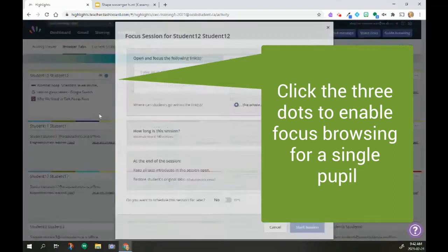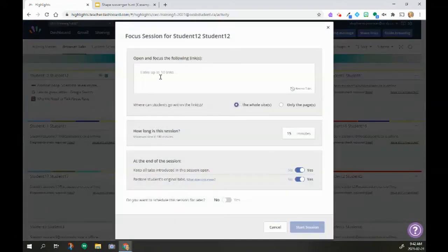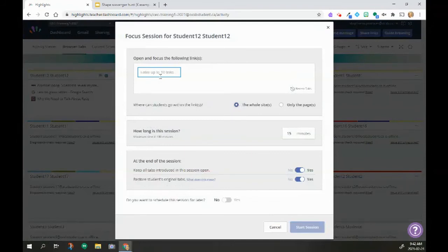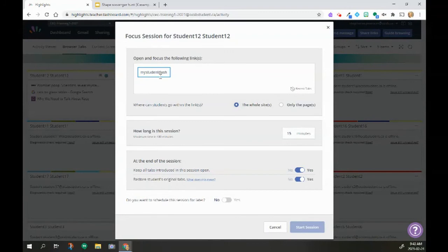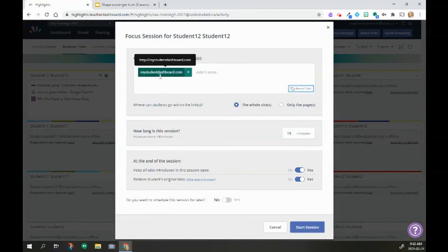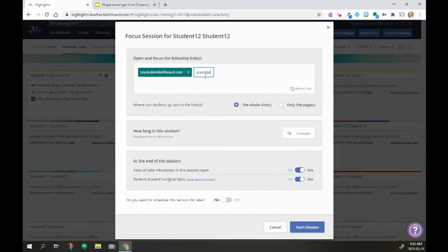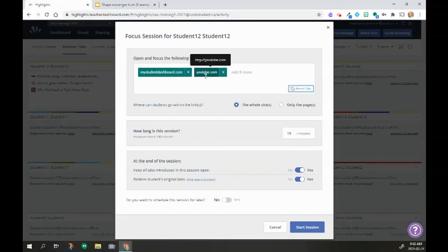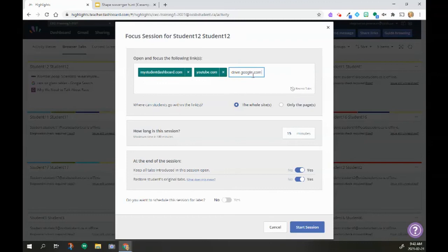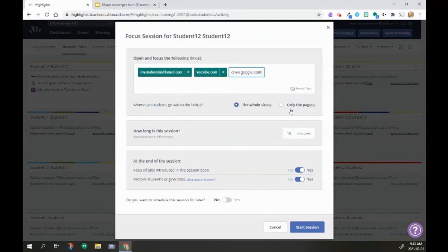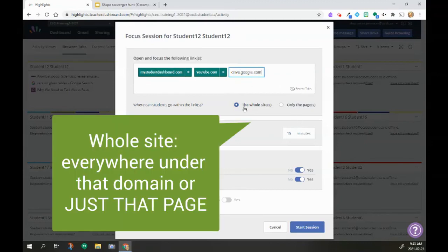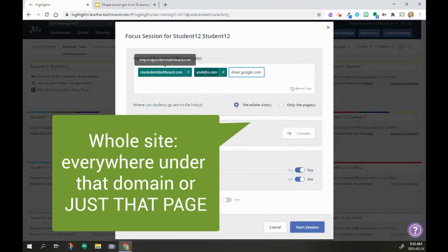The Focus Session allows me to only put in the information that they need. So my student dashboard, I use docs.drive.google.com. That gives them access to the documents that are in my student dashboard. I can say the whole sites, which means they can navigate along those sites, or I can have only the pages so they only see the head page.